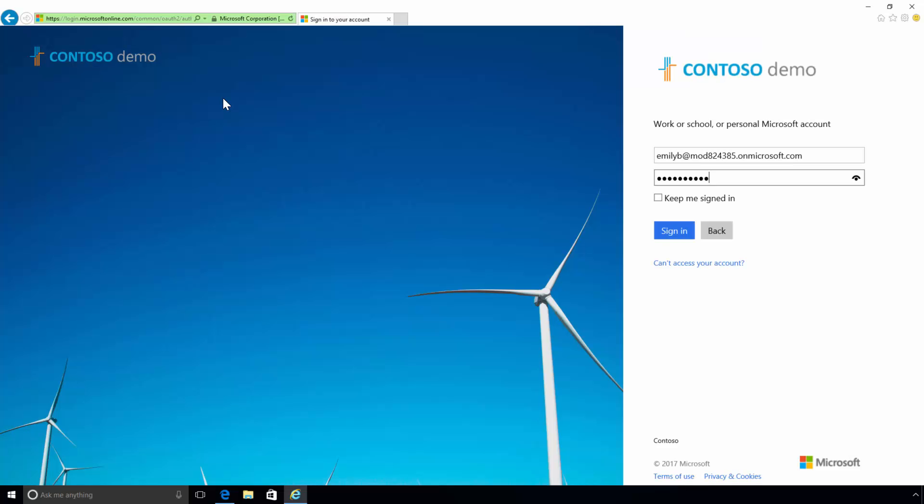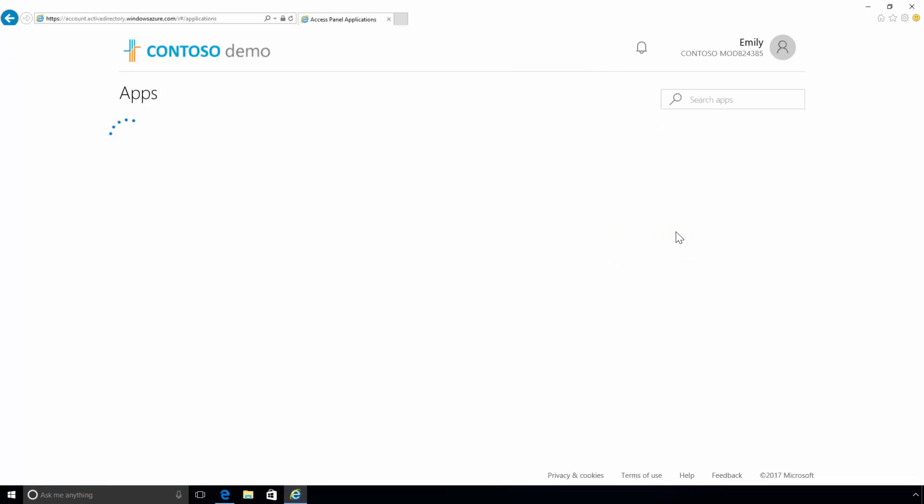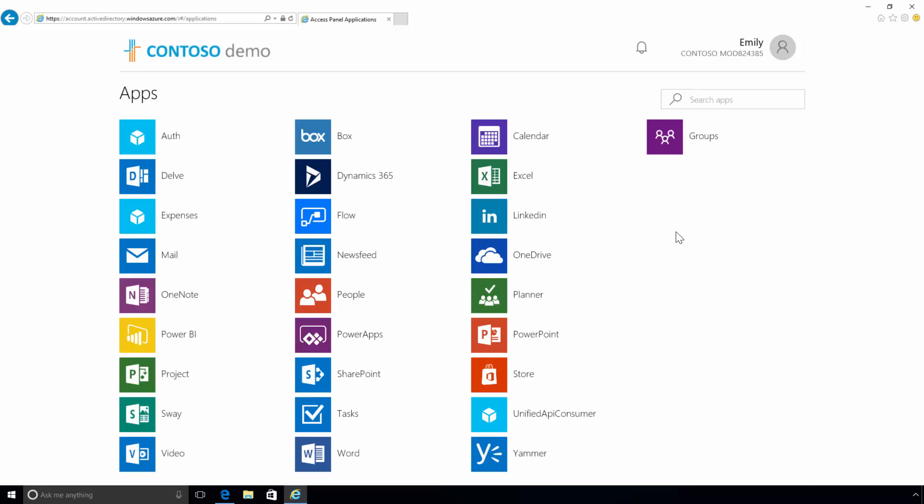Here, we will sign into the Microsoft My Apps portal as Emily. From the My Apps portal, Emily can not only see all her published applications, such as Office 365 and external applications, but she can also see the Expenses application that links through to the on-premises server.